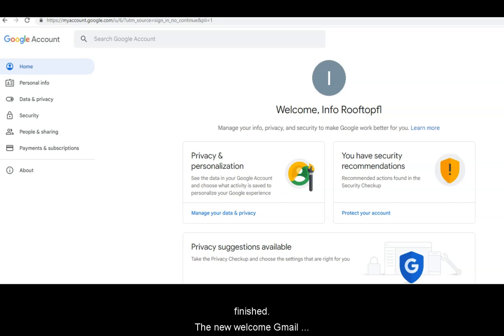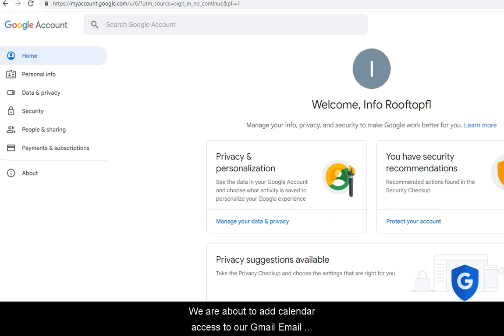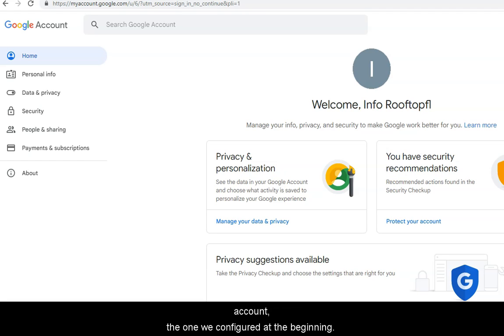The new Welcome Gmail screen appears. We are about to add calendar access from info@rooftopfl.com to our Gmail account, the one we configured at the beginning.